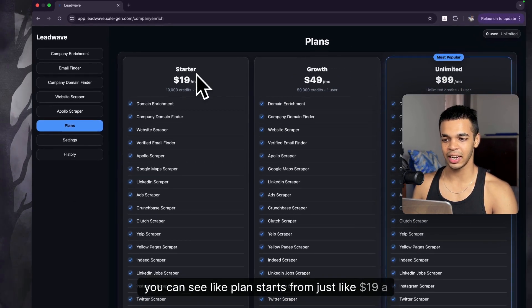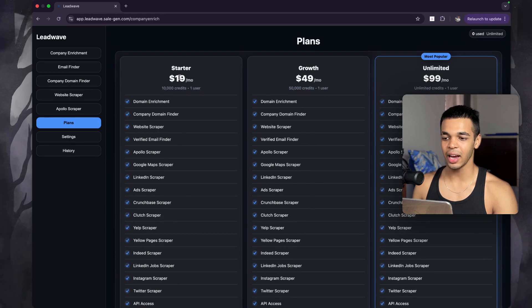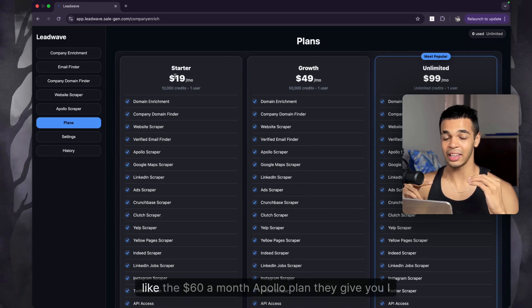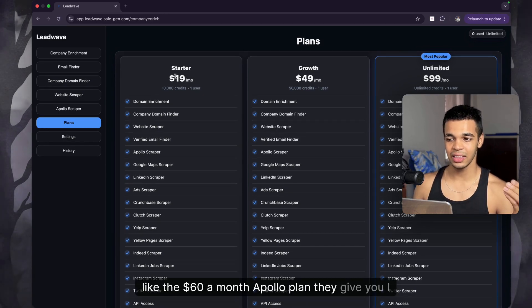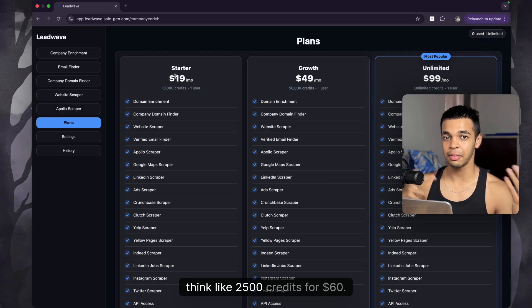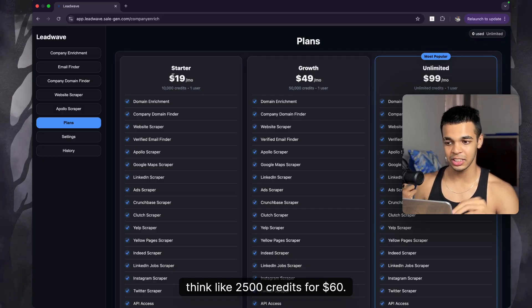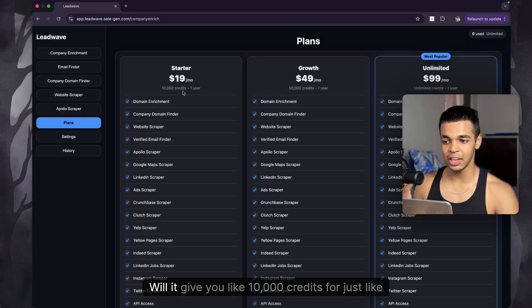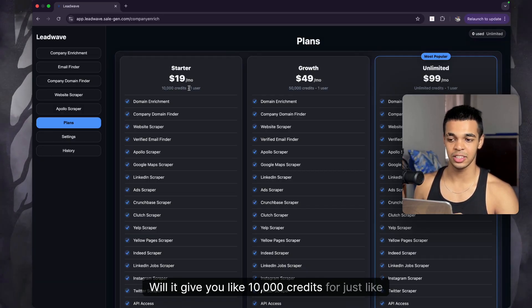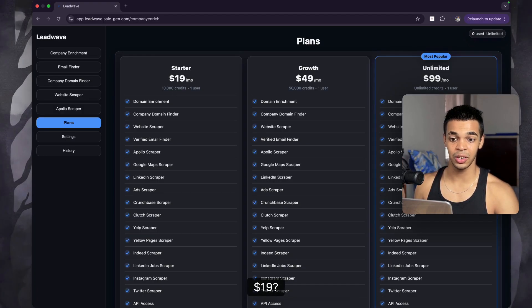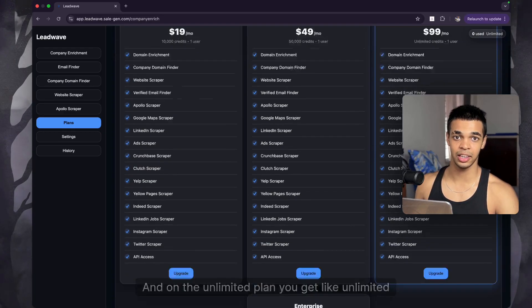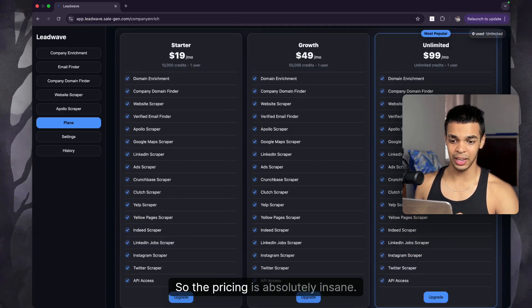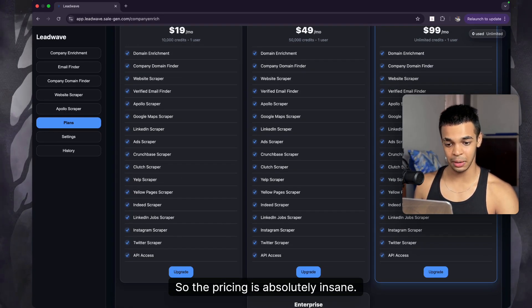Coming to the plans and pricing, plans start from just $19 a month. By comparison, the $60-a-month Apollo plan gives you about 2,500 credits, while here you get 10,000 credits for just $19, and on the unlimited plan you get unlimited credits. The pricing is absolutely insane.